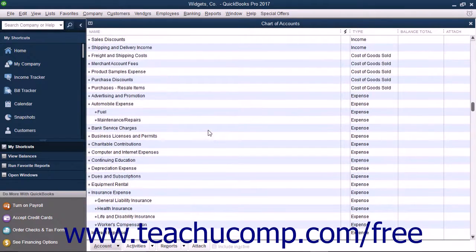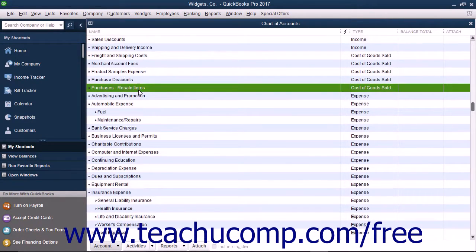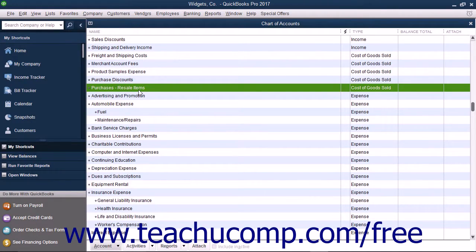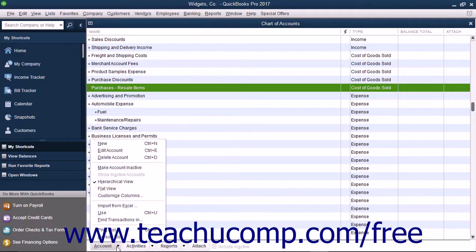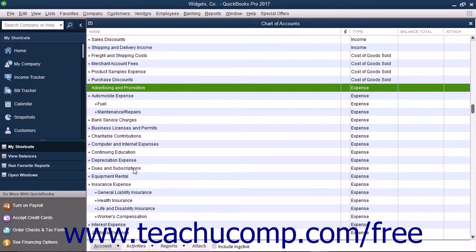If you have an account that you used at one time in the past but no longer actively use, you can inactivate it to hide it, since you cannot delete it. When an account is inactivated, it will not appear by default in your Chart of Accounts; however, the account information is retained for reporting in QuickBooks. You can make items in almost all of your lists inactive to hide items you no longer use. In the Chart of Accounts, you can inactivate an account by selecting the name of the account, clicking the Account button in the lower left corner, and then choosing Make Account Inactive from the pop-up menu. Inactivating list items will be covered in depth in Lesson 3.8.